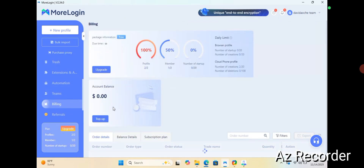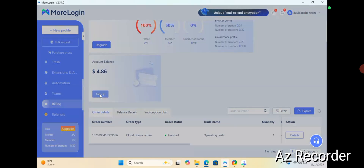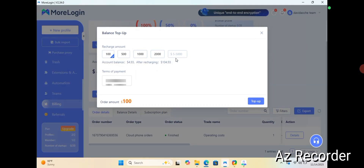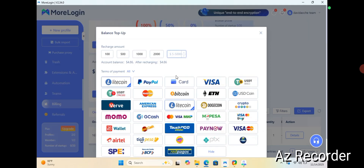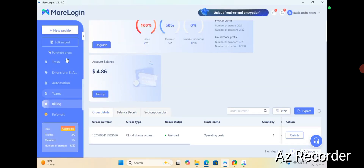Go to the billing section. There you see your account balance and you need to top up. I have $4.86, so I'll be able to create my second cloud phone. For you, you need to top it up. From a minimum of $5 to $1,000, just put the amount you want to top up — whether it's $5, $10, $20, or $40. Then pick your funding method. I advise you go for LTC. If you can't pay with your bank card, go for LTC. If you're in my community and having difficulties funding, just let me know and I'll help you fund via LTC.